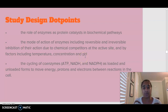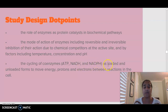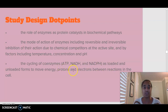We are then going to move on to discussing the cycling of coenzymes. The coenzymes we talk about are ATP, NADH and NADPH, in terms of them being loaded and unloaded forms of energy, protons and electrons between reactions in a cell.